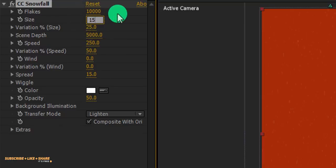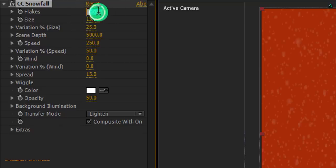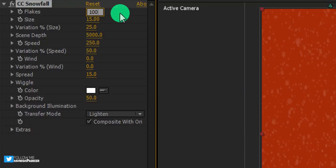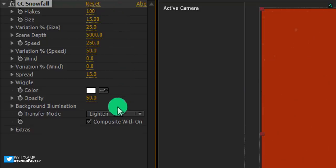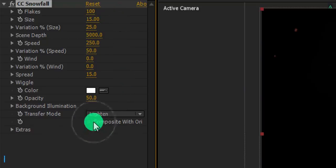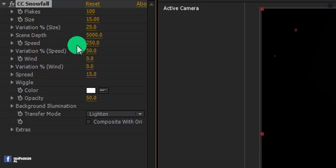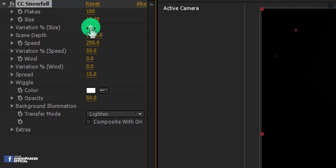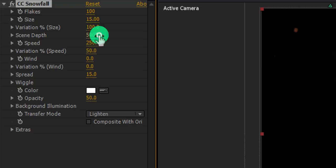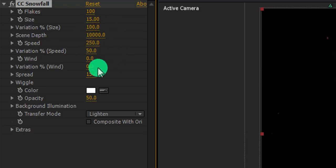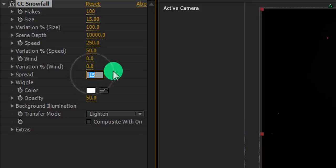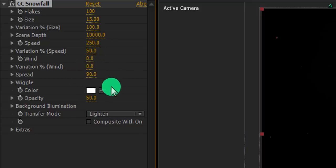Now go to the effects and the presets, and this time search for the CC snowfall. Apply it onto the layer, and let's adjust a few settings. First, change the size value to 15. And change the flakes value to 100. Now uncheck this composite with the original. And then change the variation percentage to 100. And change the scene depth value to 10,000.